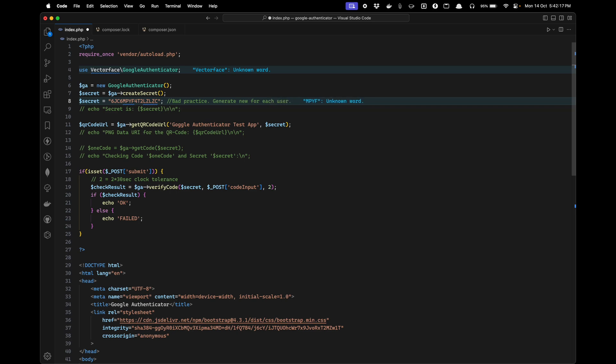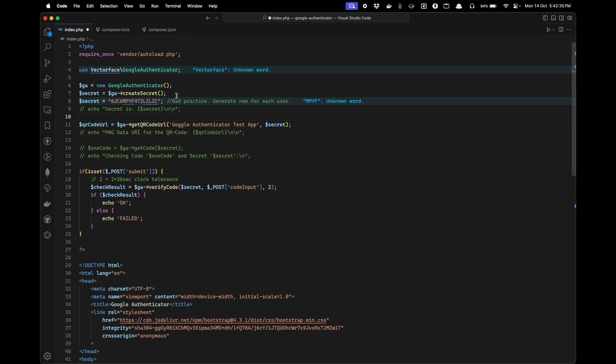Ideally we will be generating one token for each user and storing them in the database, ideally in the users table. So whenever we want to authenticate that user after username and password, we will fetch that user.